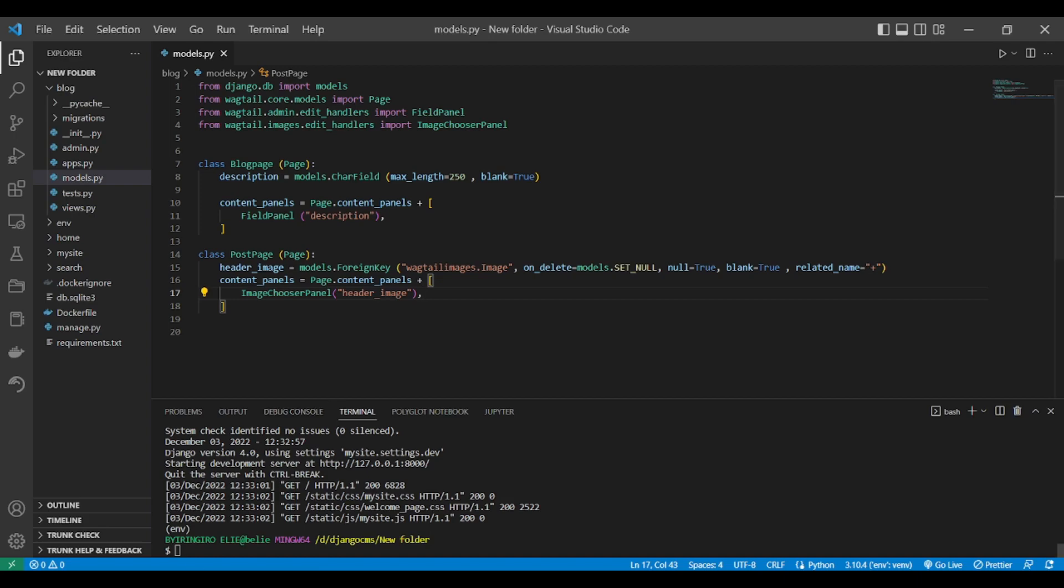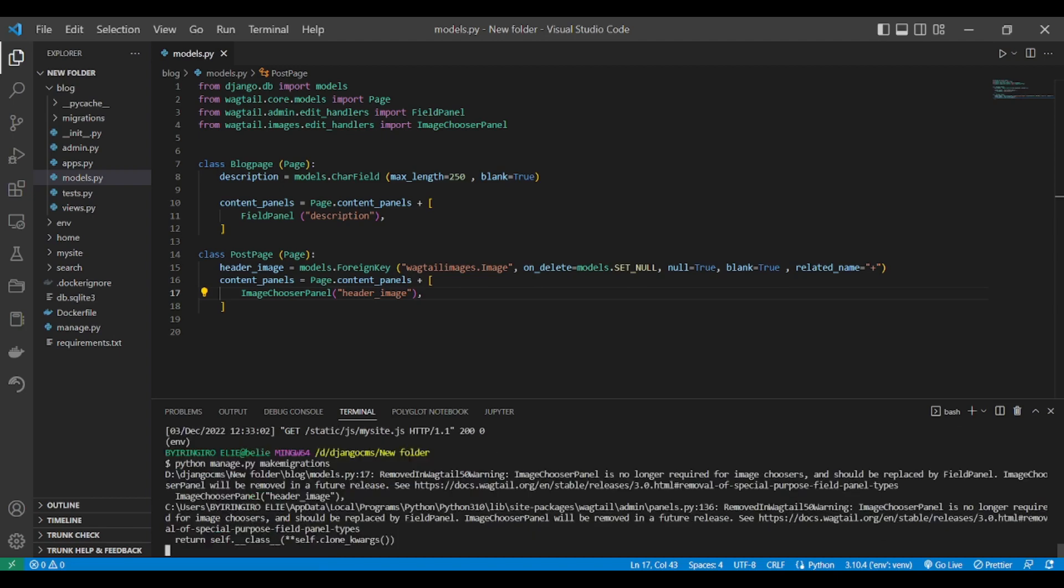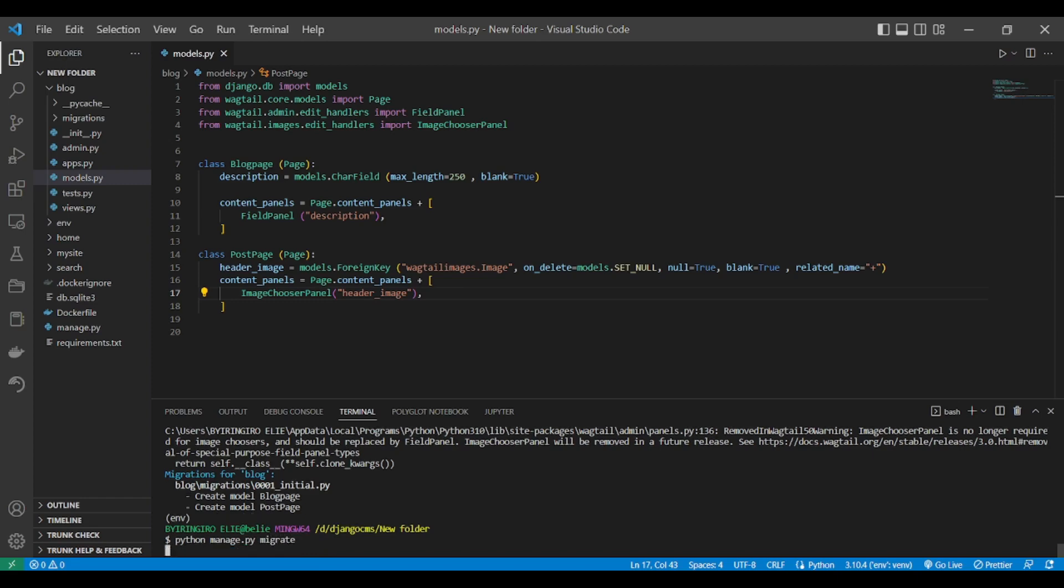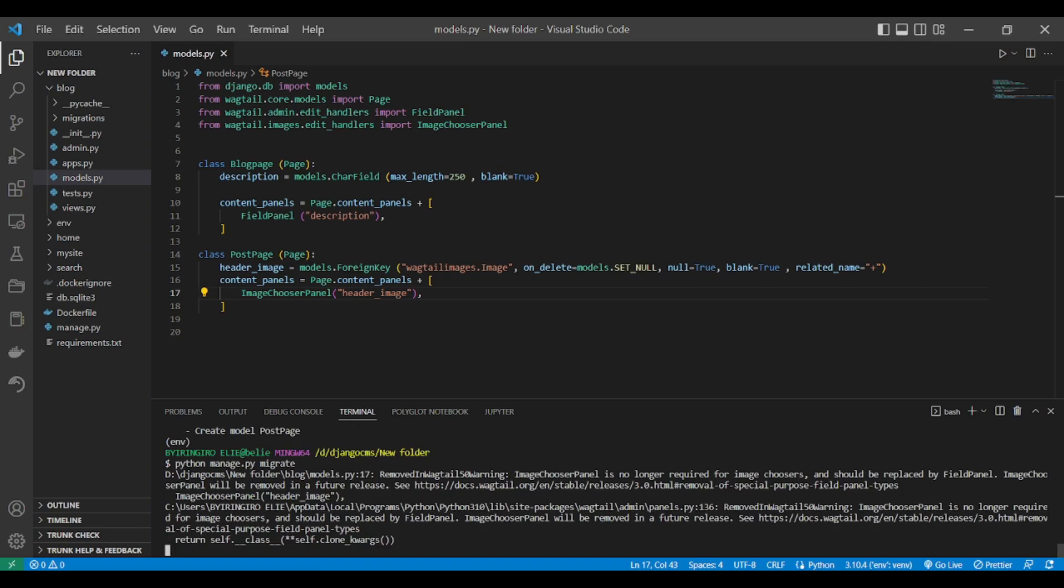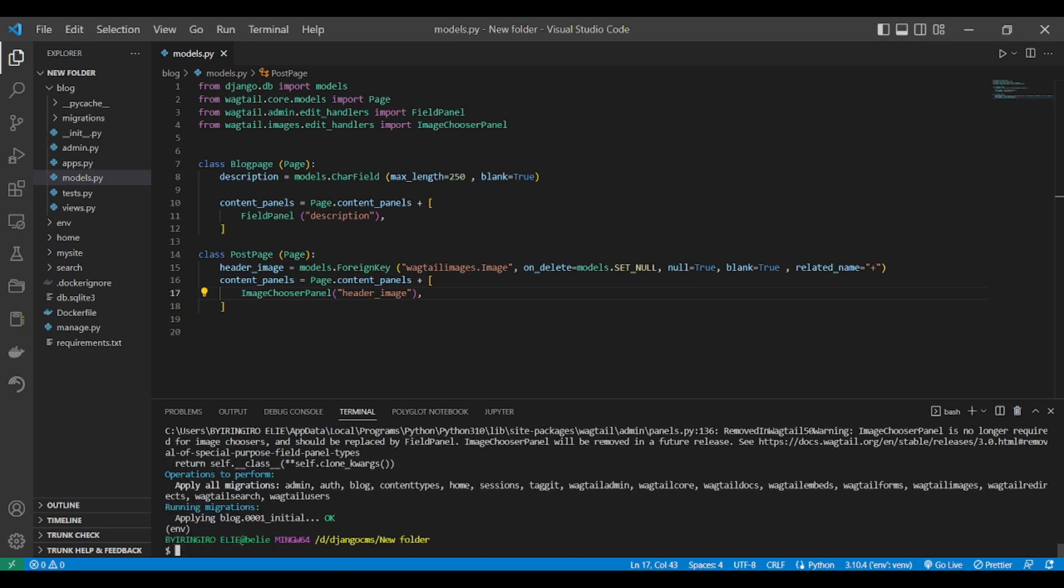That's it. We already have created two kinds of pages, the blog page and the post page. Let's make the migrations. Let's make it the database.